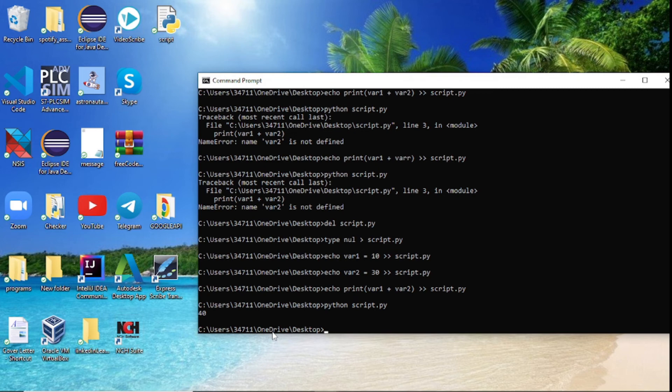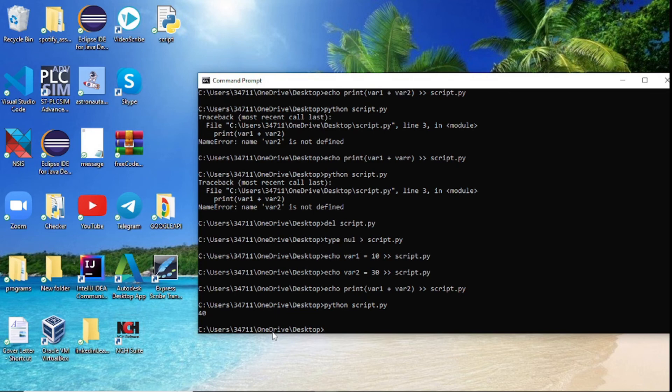And the good thing is you saw me make the mistake, you saw me correct the mistake. Now you know how to actually create a Python file through your terminal. You also know how to write inside that file. You know how to, if you get an error, you make a mistake, how to delete the file and start over all again. And yeah, that's the cool thing about this whole command line.